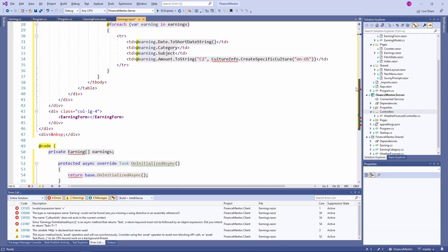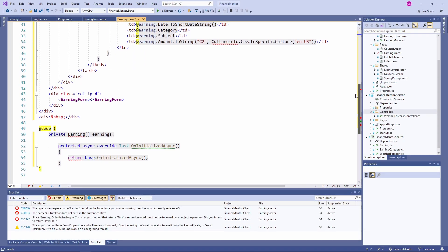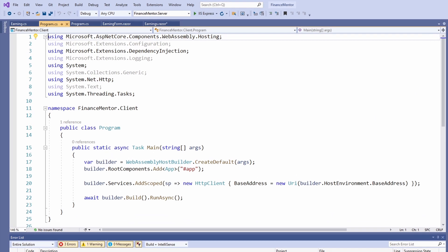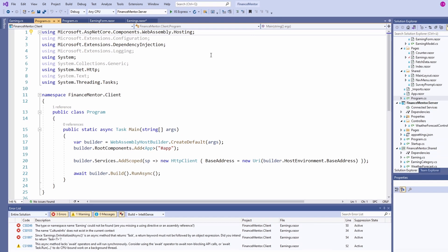If you ask yourself what implementation we get from the dependency injection container for the HTTP client type, let's look at the program.cs file. We already talked about it in the first video of this crash course. On line 20, we add an implementation of the HTTP client type to the dependency injection container and configure it to use the correct base address to access the backend.